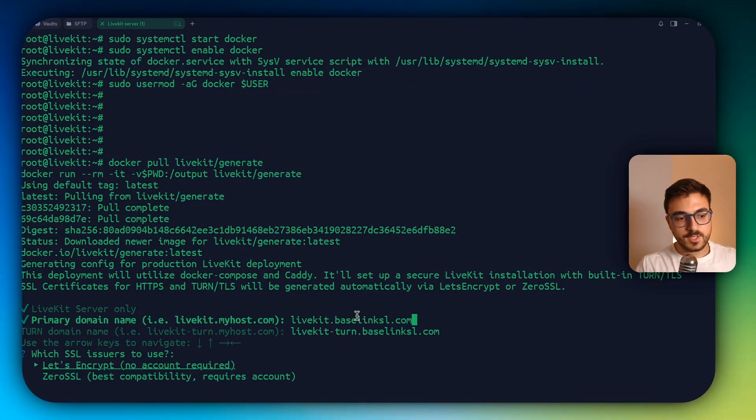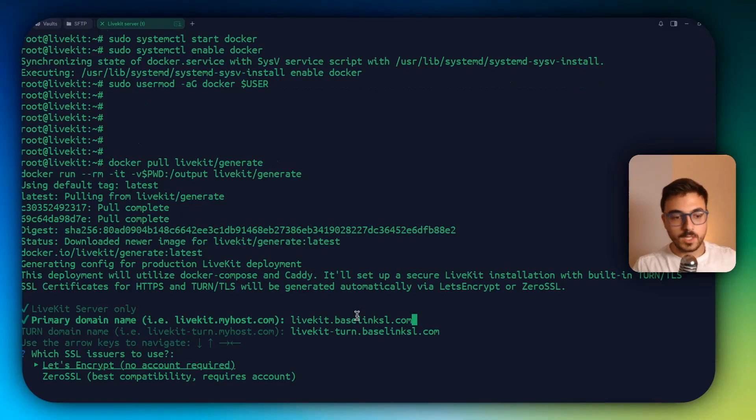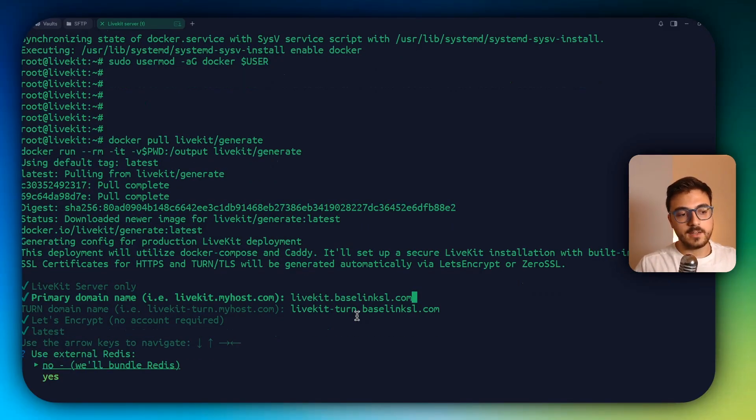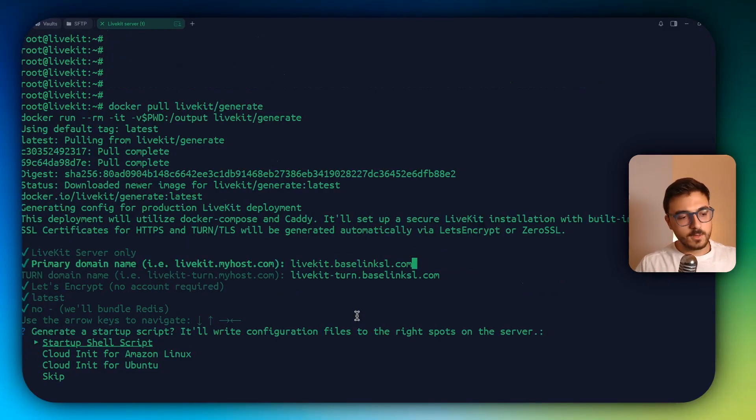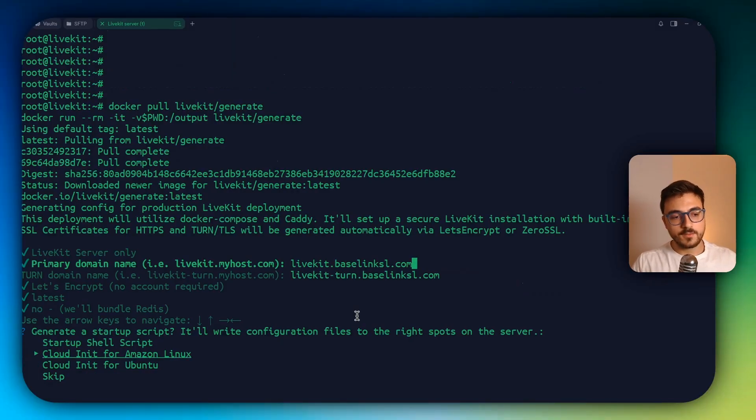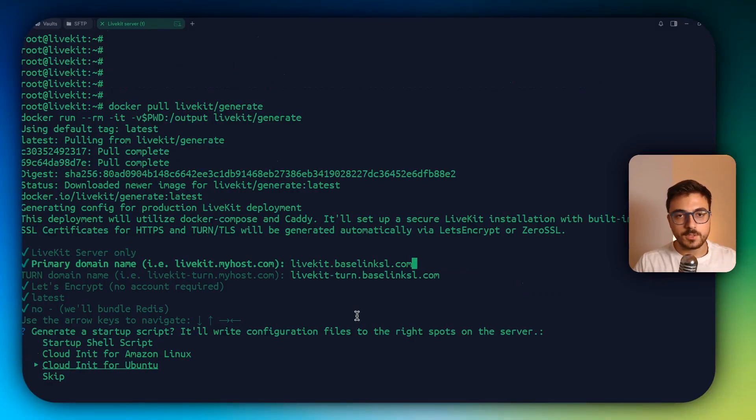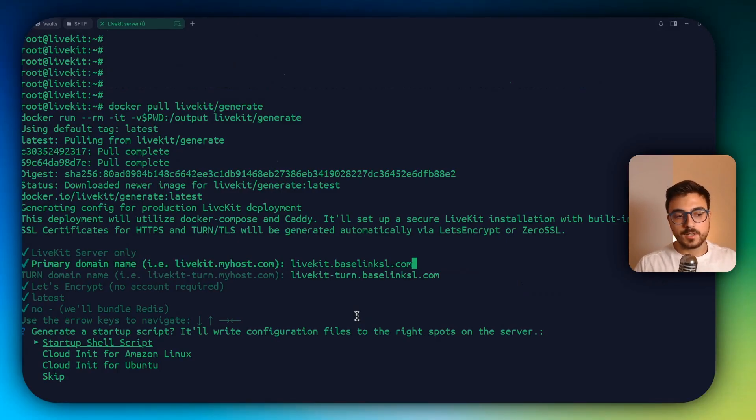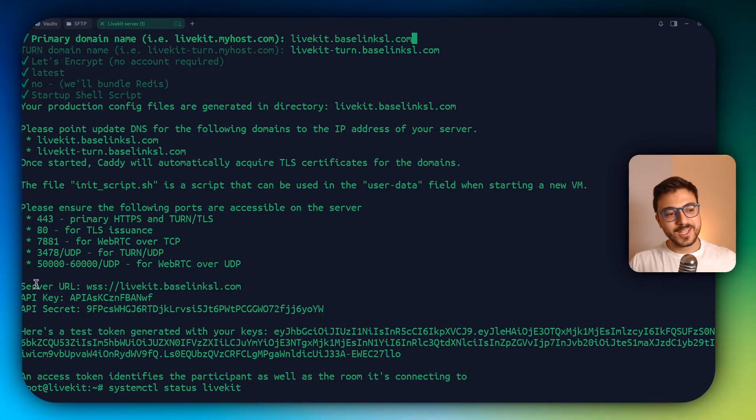Now choose Let's Encrypt. It works really good, so just choose that. Latest and no. Now you could select cloud init from Amazon Linux or Ubuntu, but most of the time I would recommend you to use startup shell scripts. So that's the one that I'm going to use.